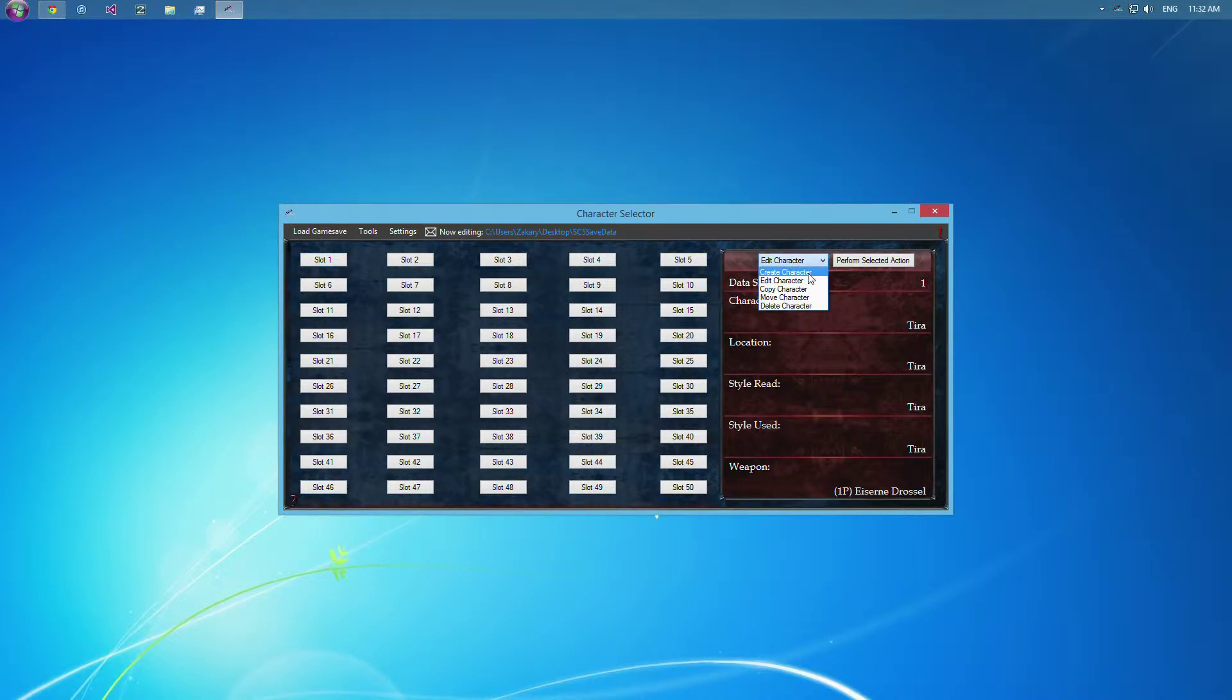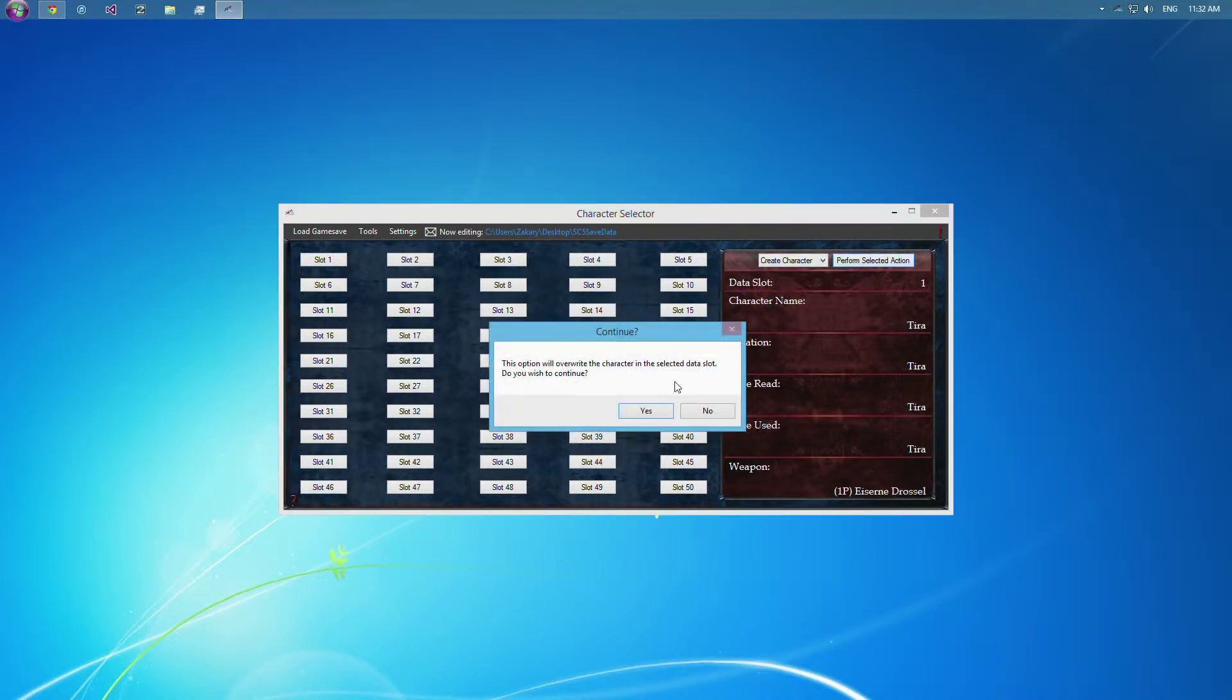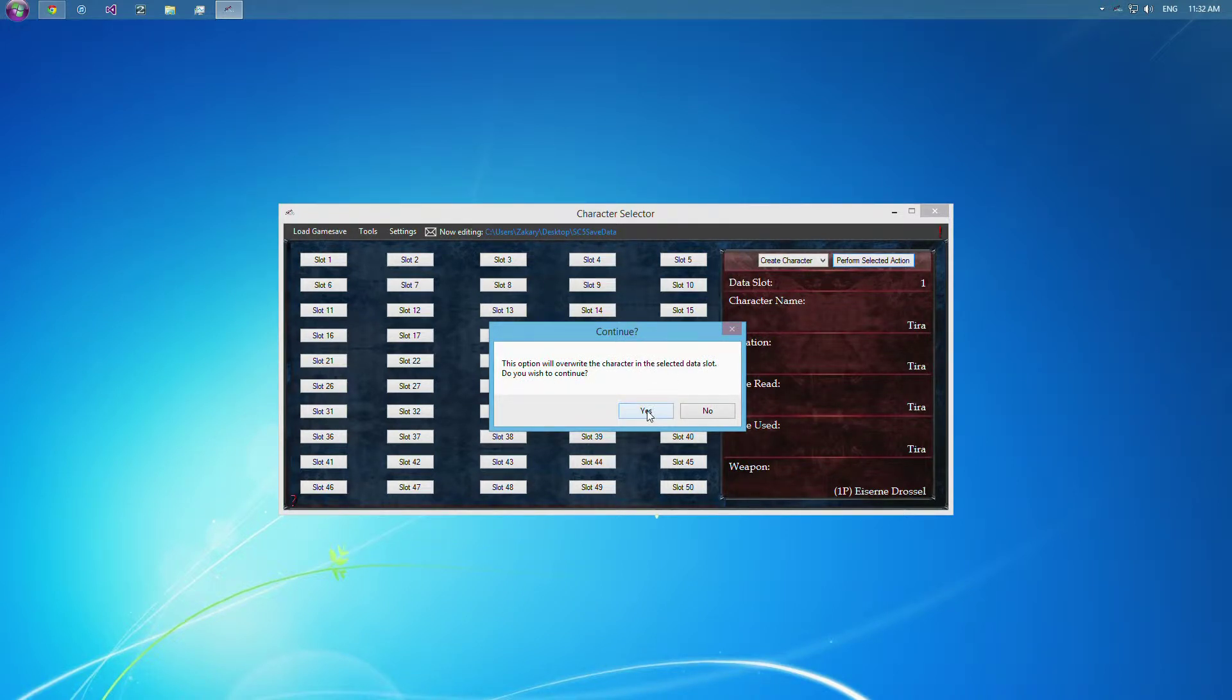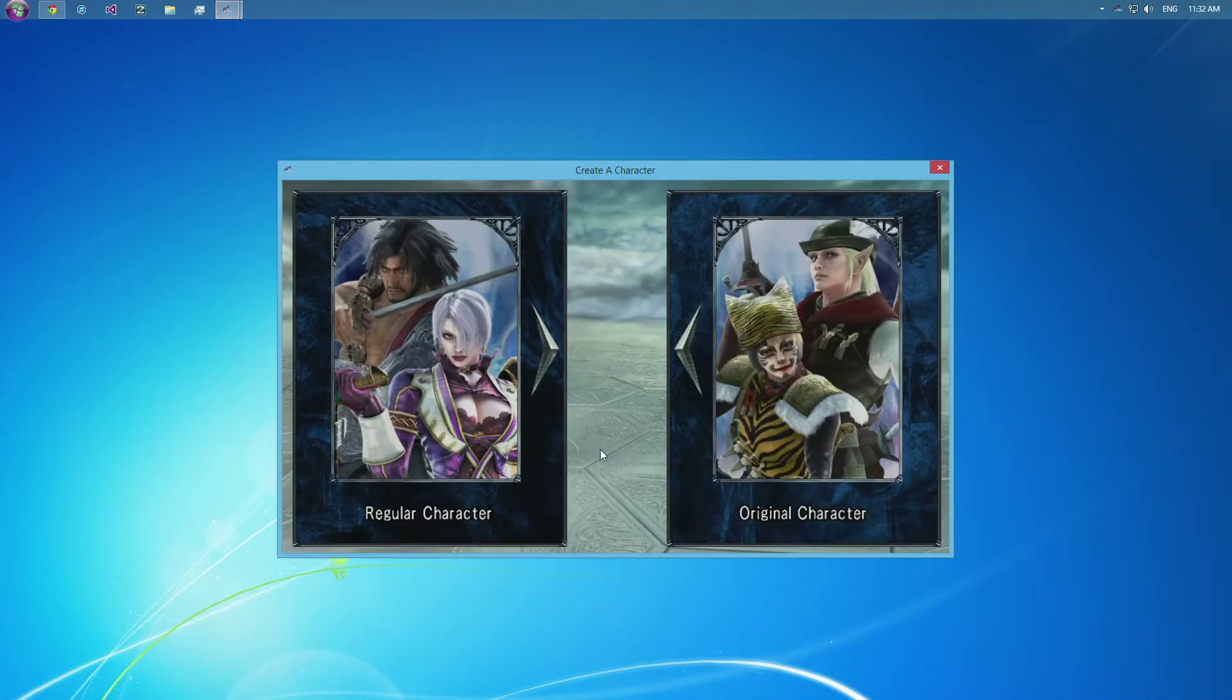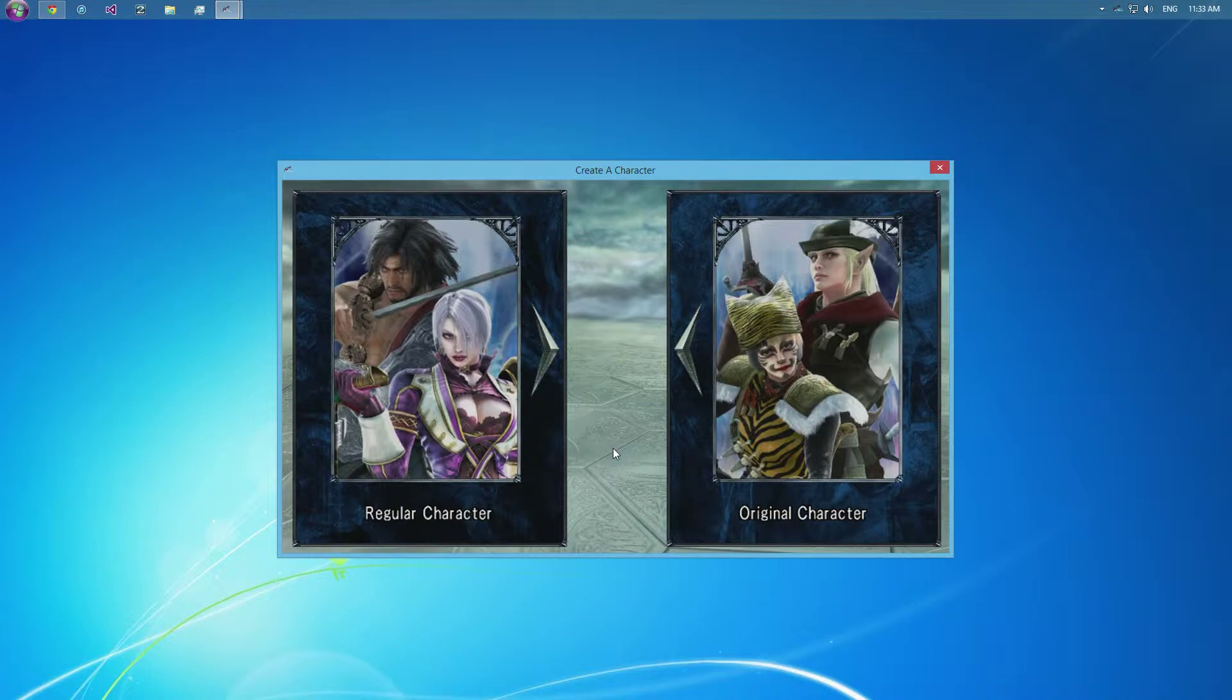And if there's an existing character in this slot when you do create a character, it's going to ask you if you want to overwrite the character, because they will be lost. We'll just do yes, but even if there's not a character, it'll work through the same way.